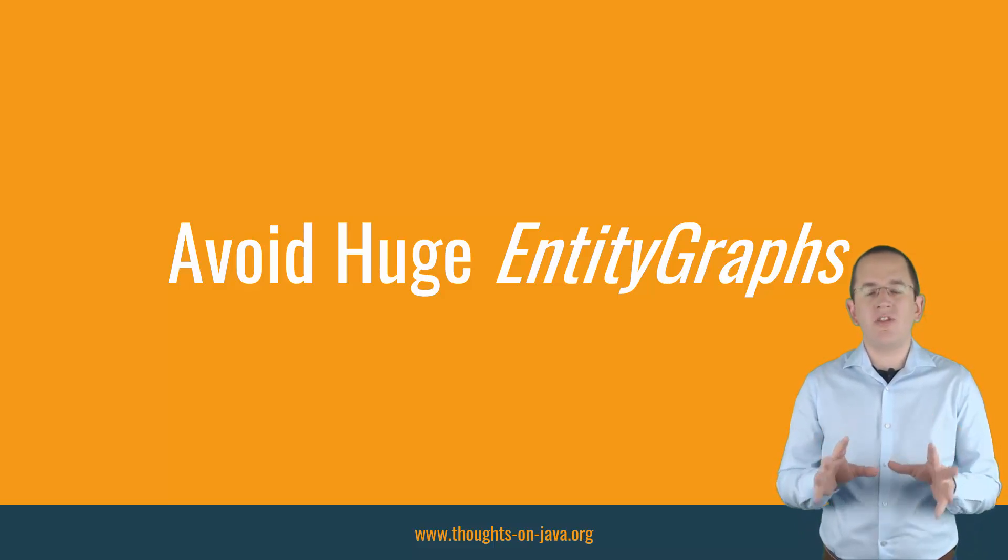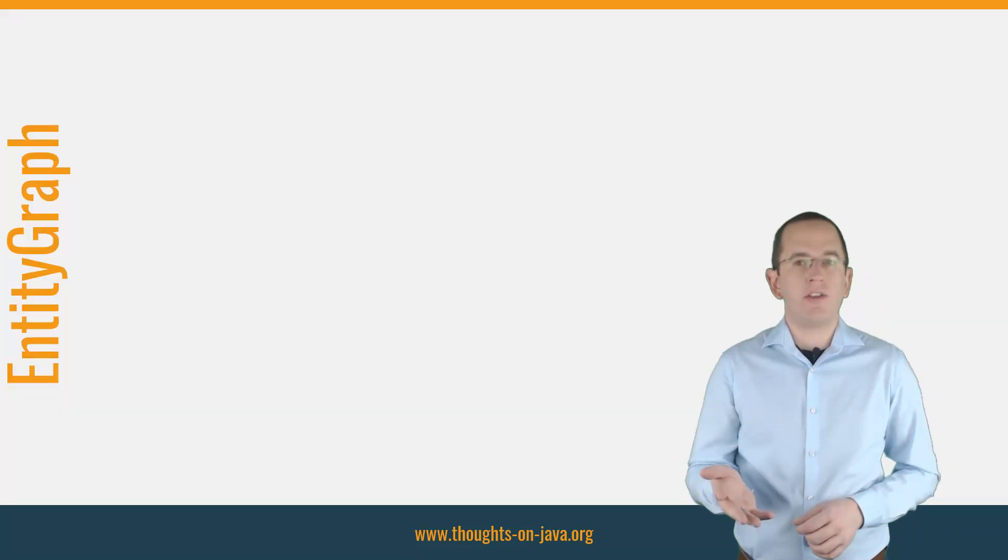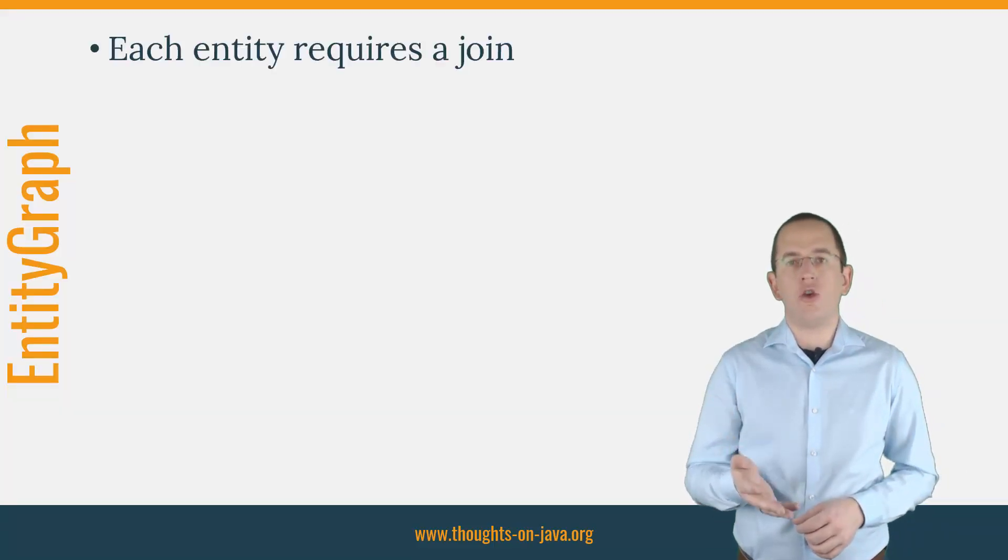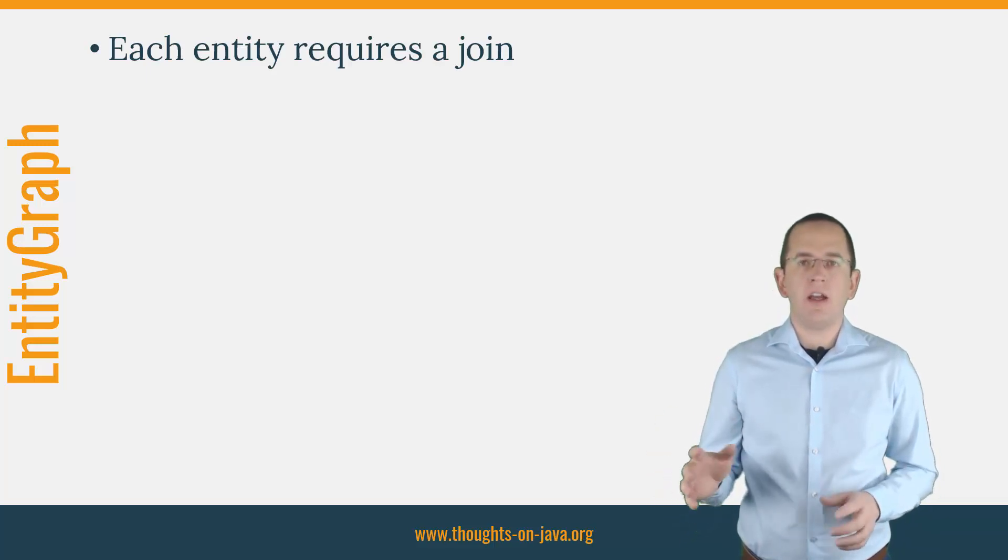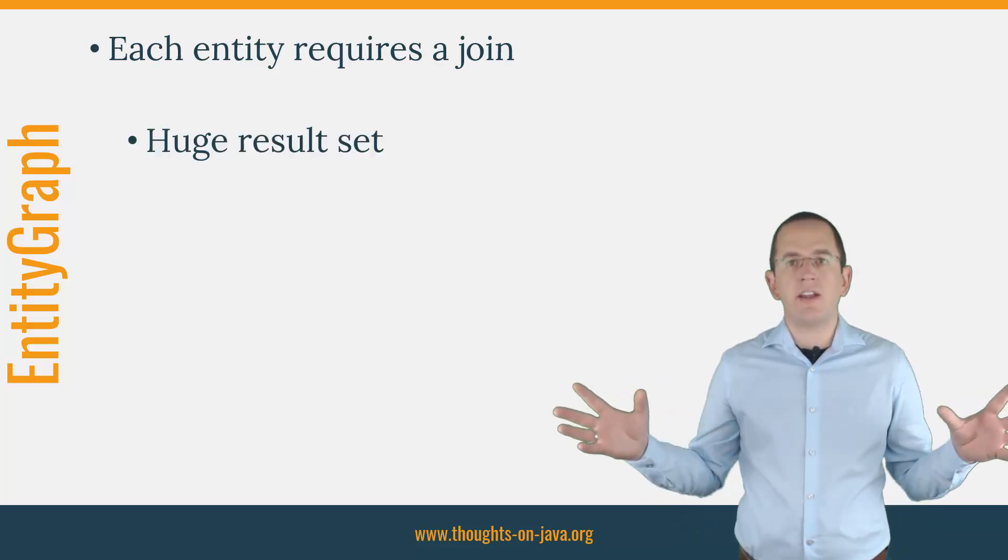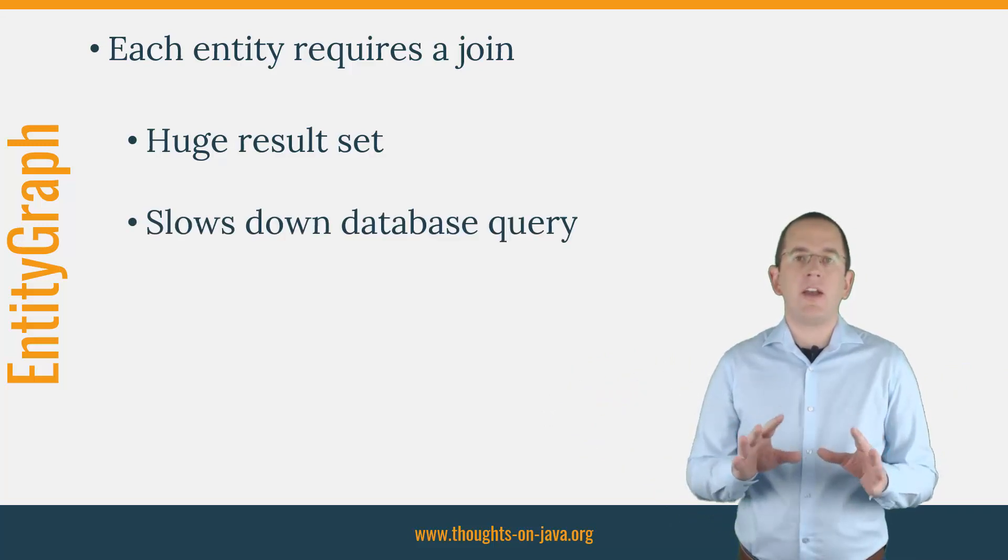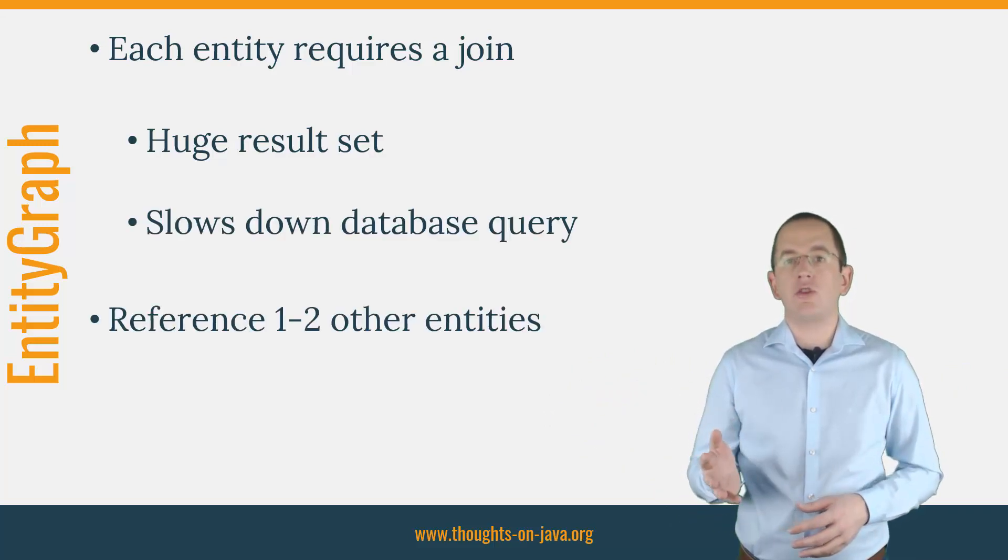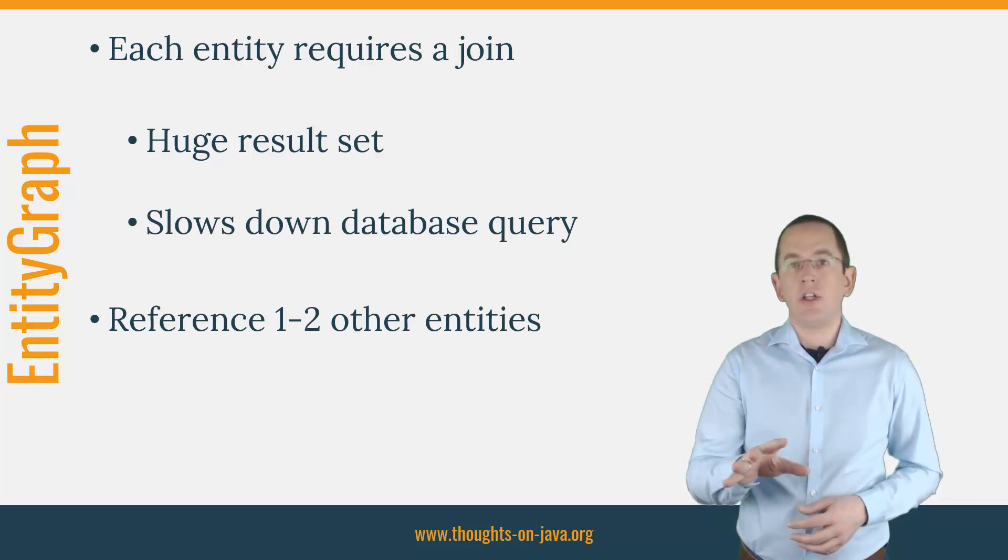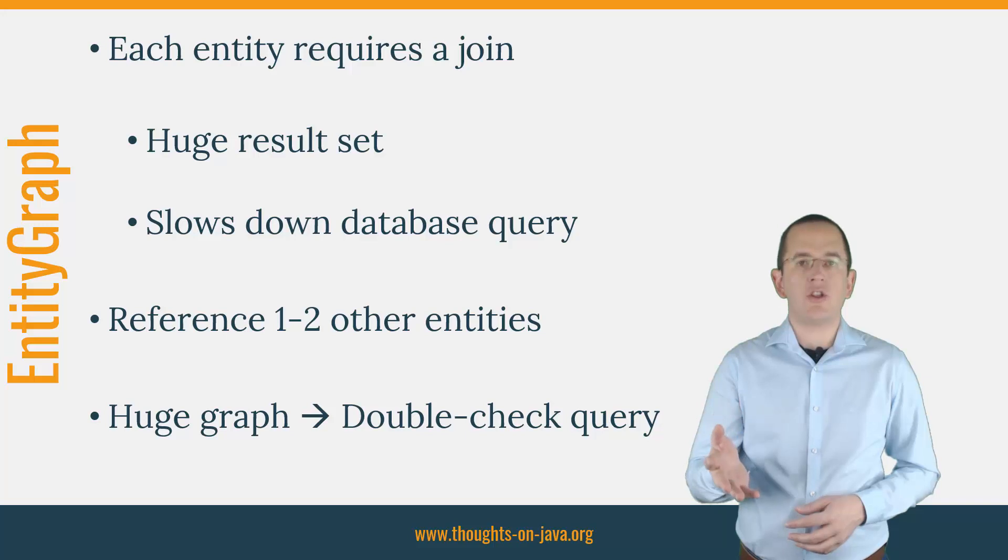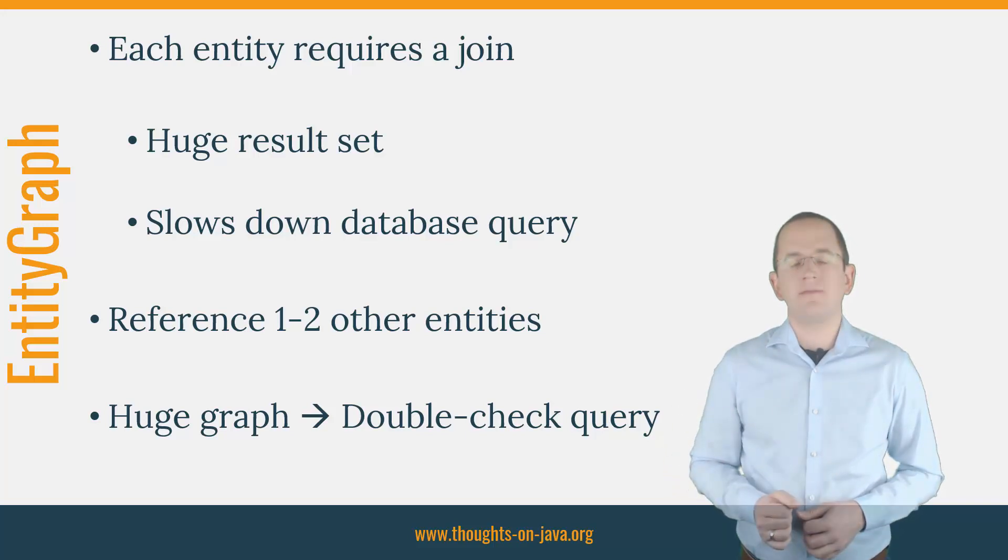But you should be very careful about using entity graphs like that. Each referenced entity requires Hibernate to join another database table and to select all database columns mapped by the entity. That can create huge result sets and slow down your database query. As a rule of thumb, your entity graph should only reference one or two other entities. If you need to fetch a bigger graph, you should double check your query and talk with your DBA about its performance impact.